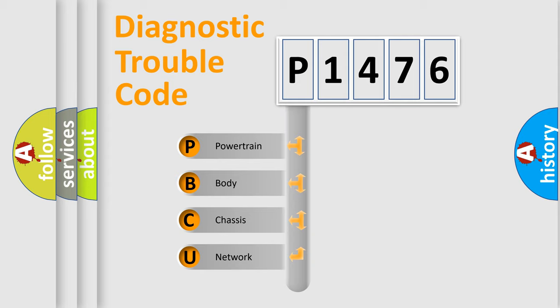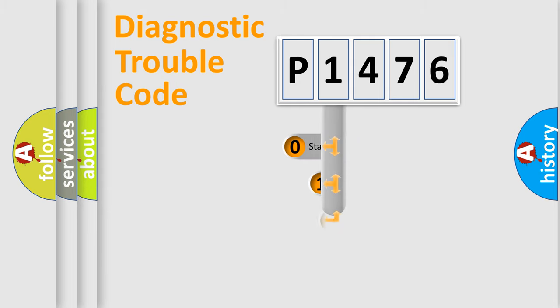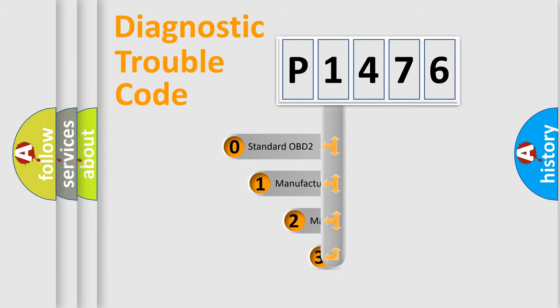We divide the electric system of automobile into four basic units: Powertrain, Body, Chassis, and Network. This distribution is defined in the first character code.